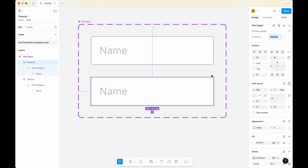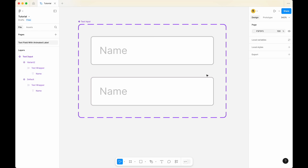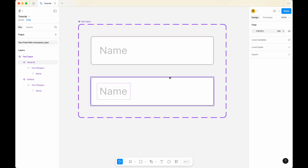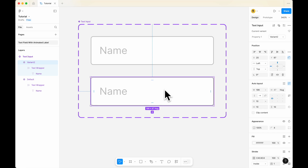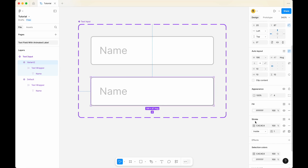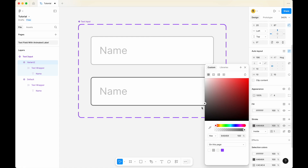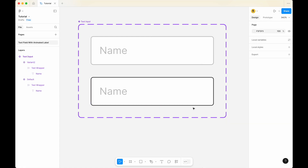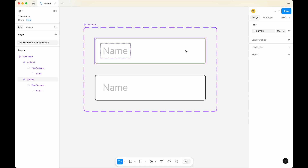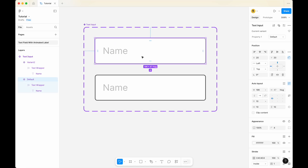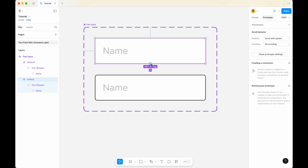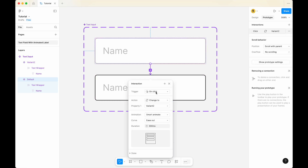Now we have something like this. When we hover over the text input, we would like to turn the border color into a darker gray. So we will select the second variant — Variant 2 — and then go to Stroke and change the color to something a little bit darker, a dark gray. What we're gonna do is select the default variant, then click on prototype and connect the default variant to the second variant. The trigger, instead of on click, change it to 'while hovering'. This is the first version we have.